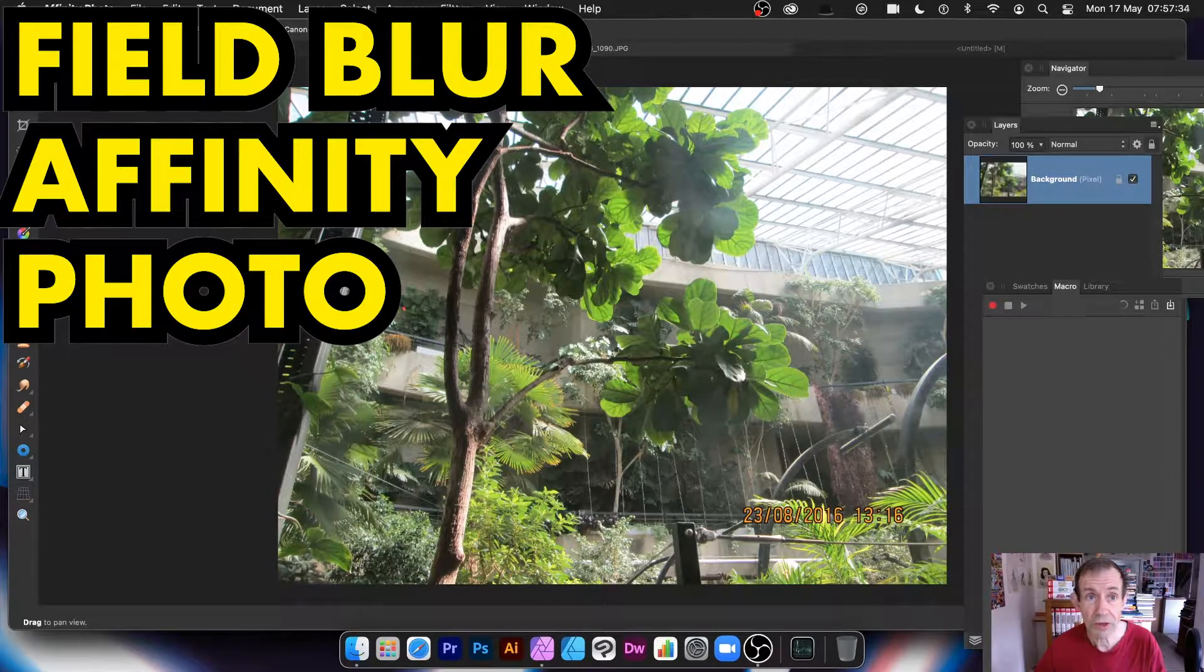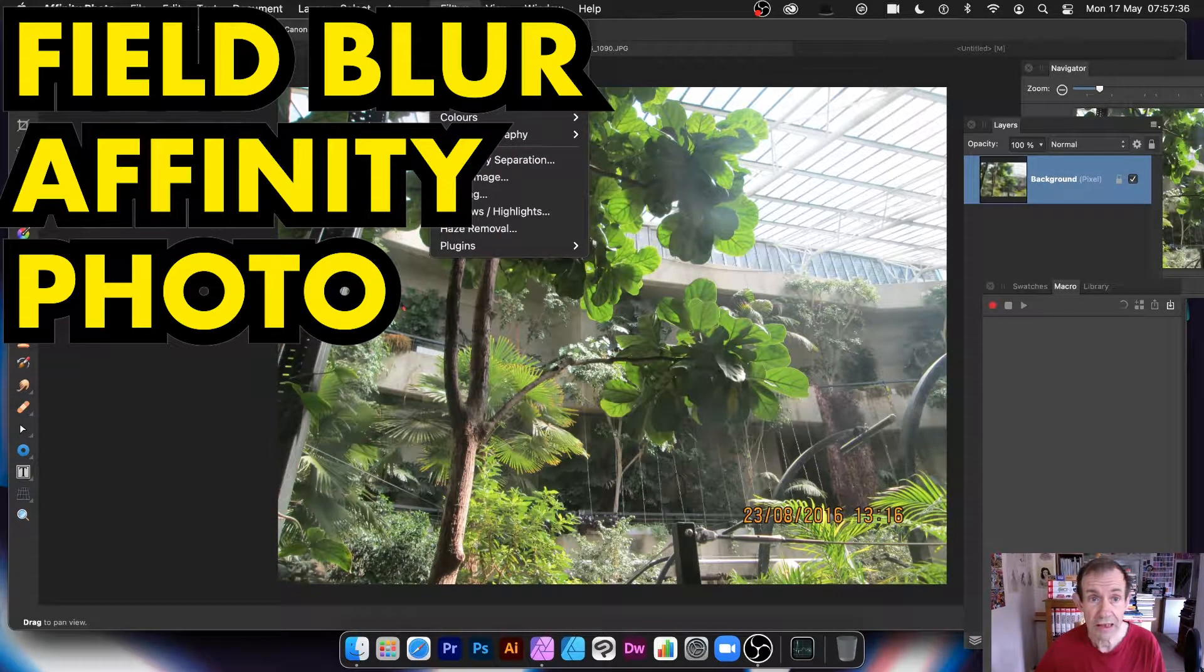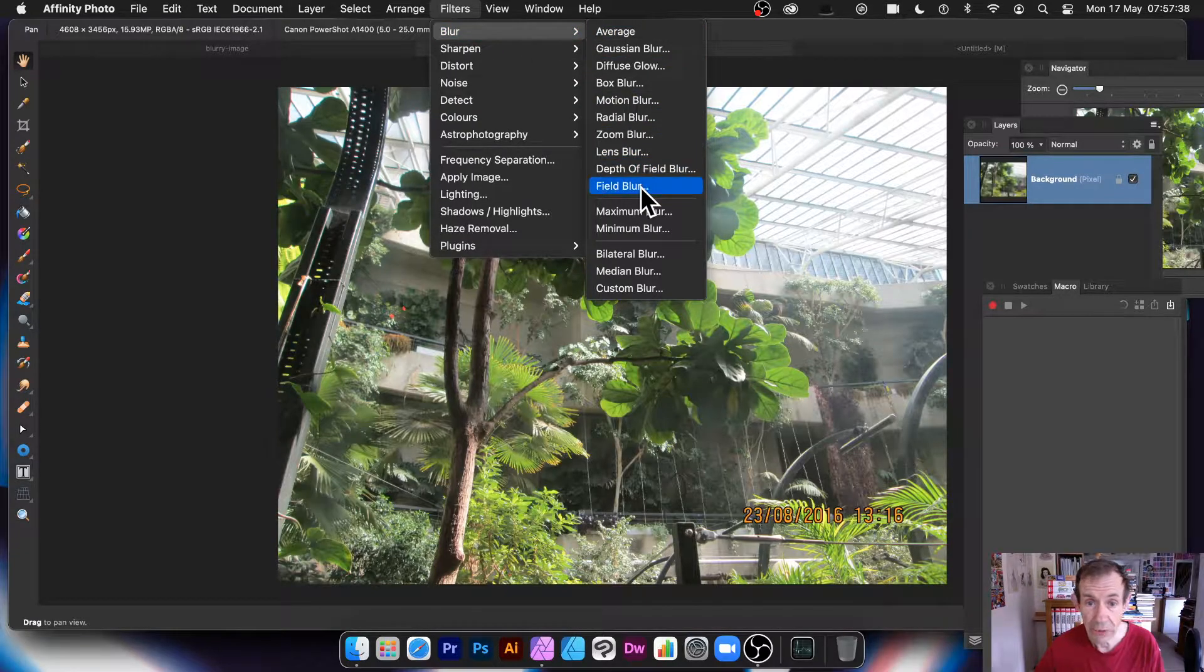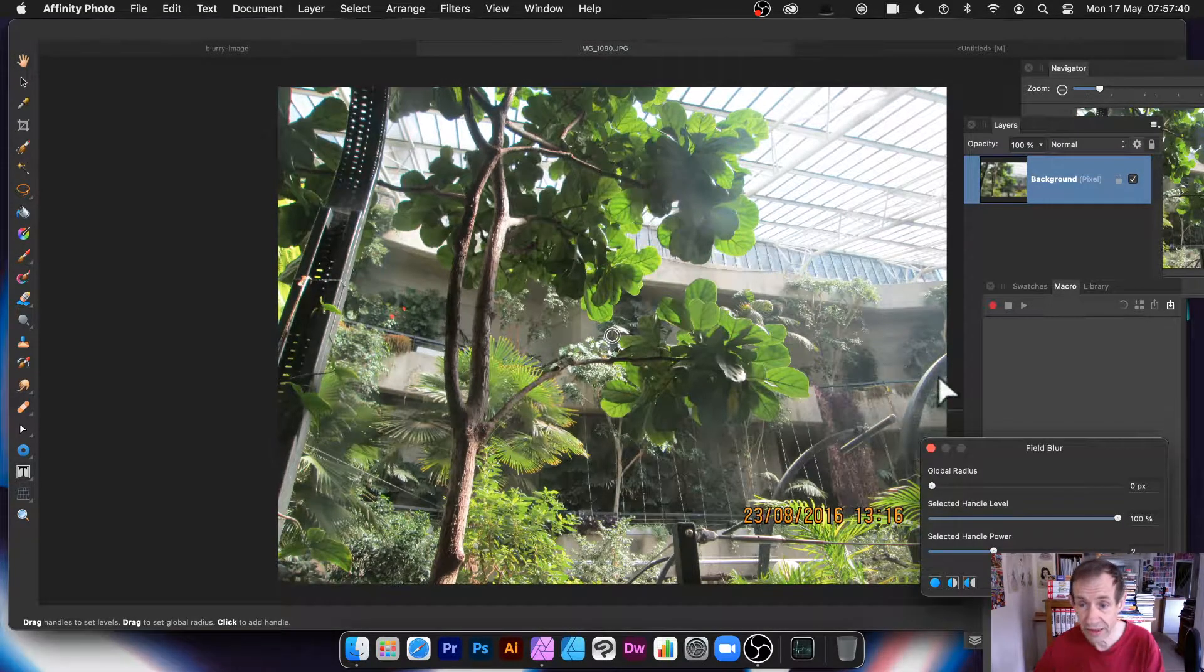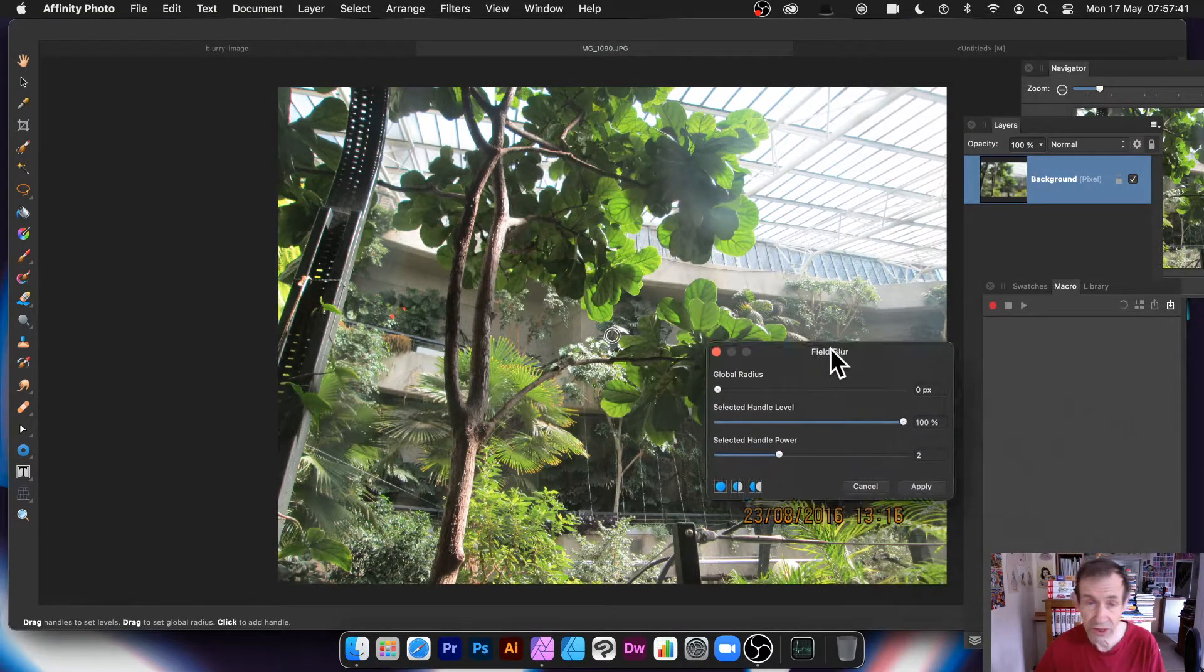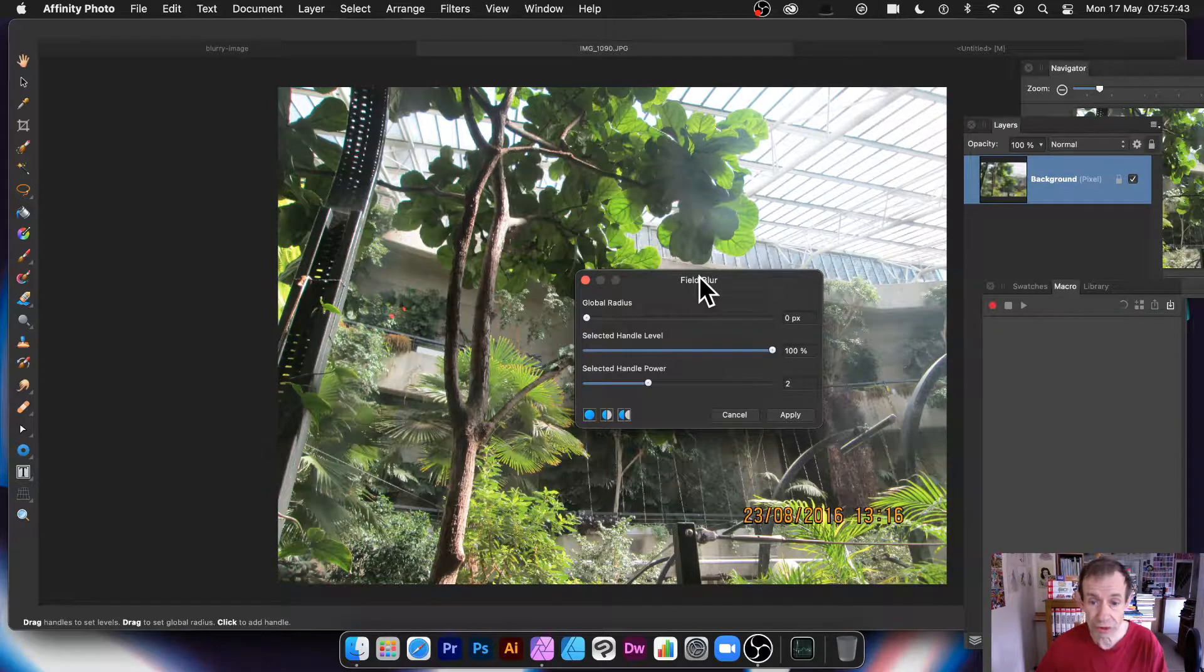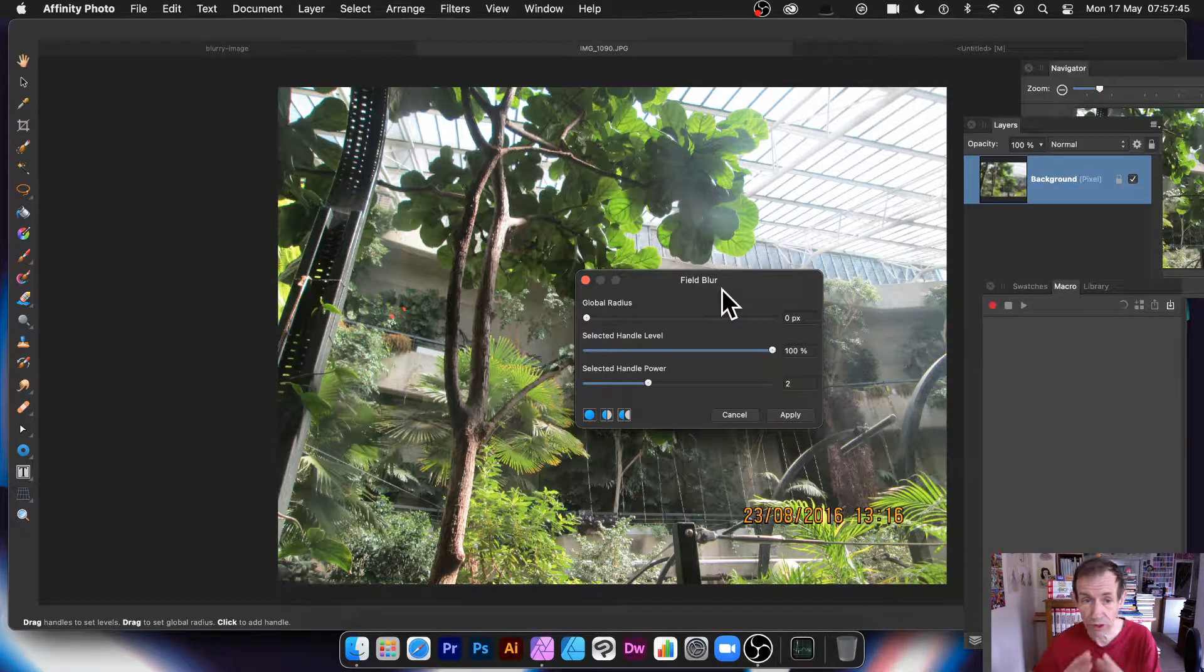So where can you find it? Filters and go down to Blur and Field Blur. It's also available in the layers as well, so that's quite useful. And that's a non-destructive effect. This is a destructive effect, so as soon as you apply it, that's that.